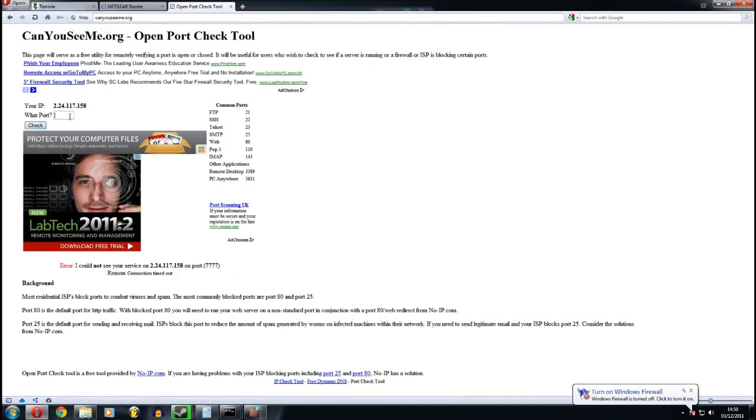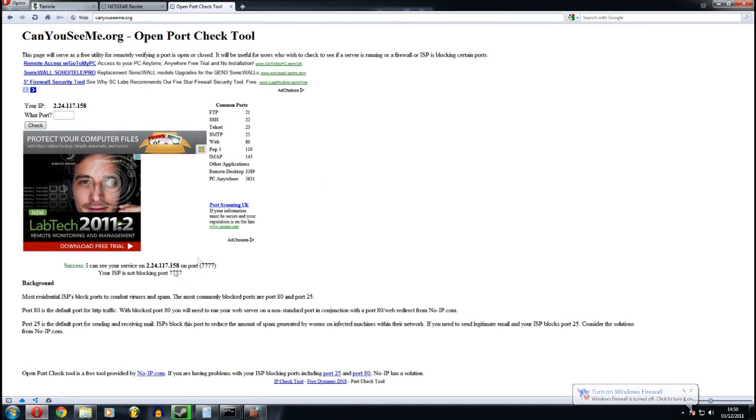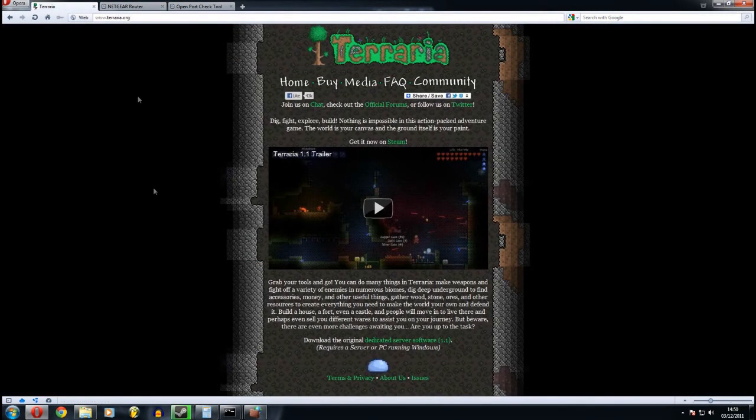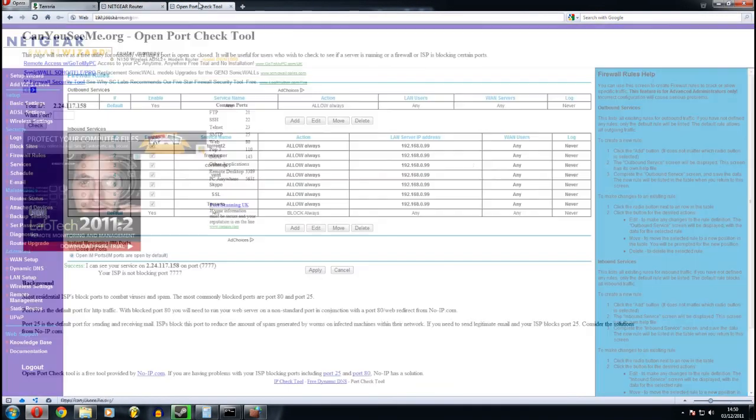There you go. One more time. There you go. And that's it. The server should be up and running as soon as you've done that. Alright. Thanks for your part. Bye.